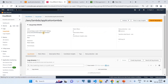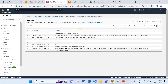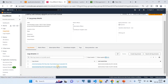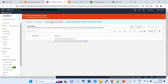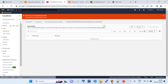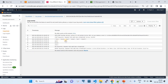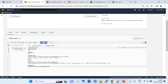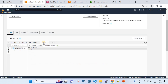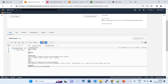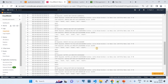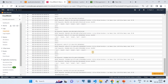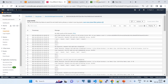Since we executed the application lambda, it created the log groups. Looking at the latest log stream, it contains logs from previous executions. To generate more logs, I'm going to run this Lambda multiple times — it's a very quick execution. After refreshing the log groups, you can see the logs have grown significantly. Now we want to export these logs into an S3 bucket, and that's where my solution comes in.